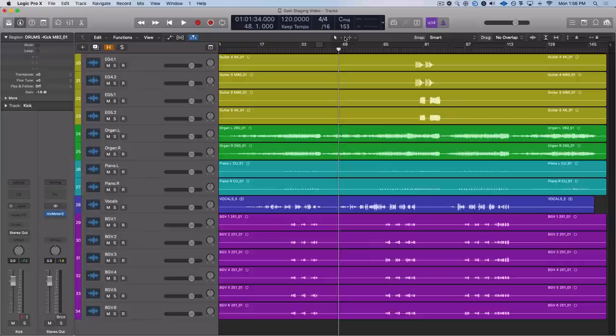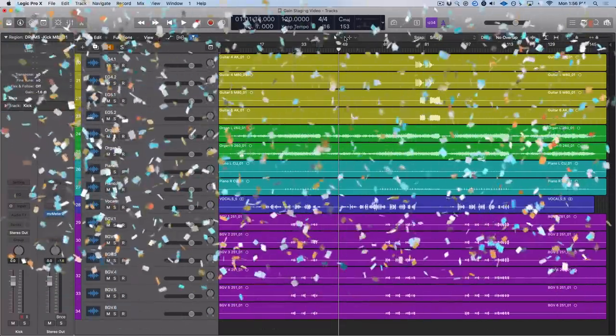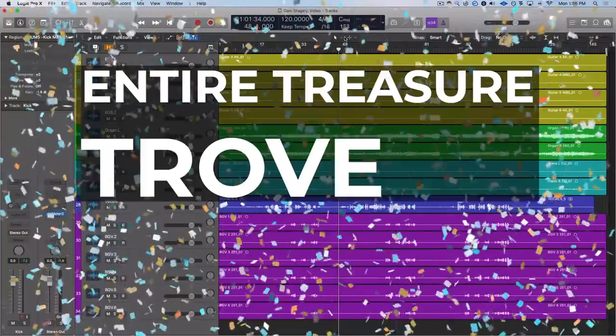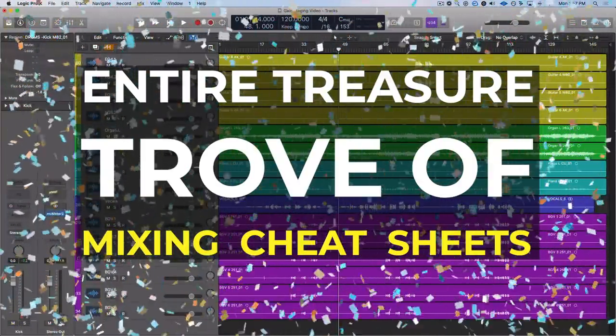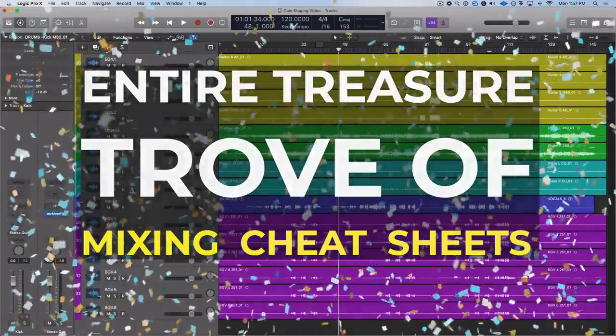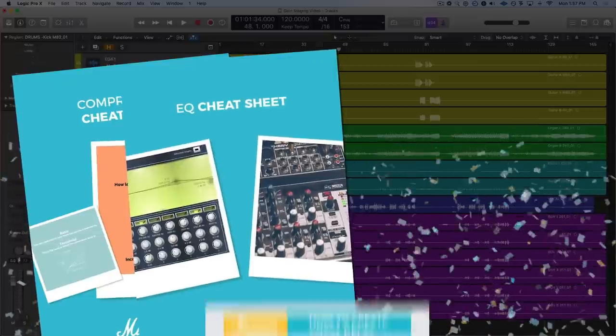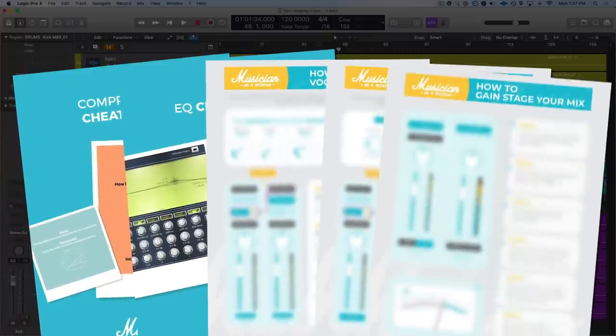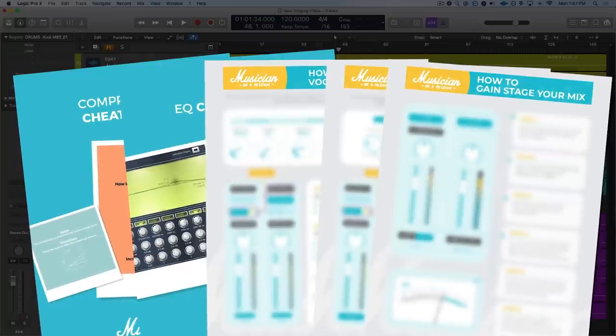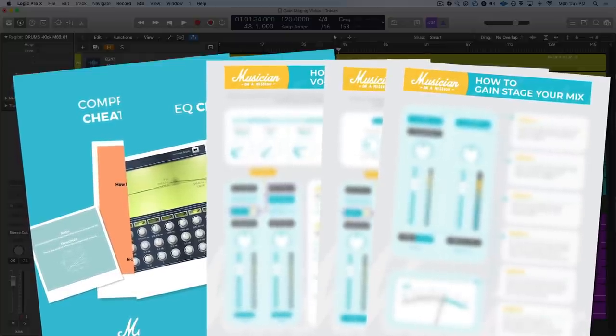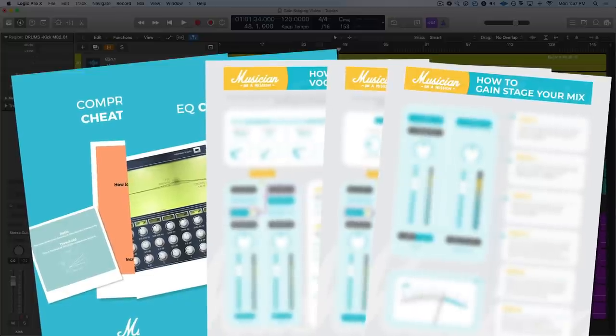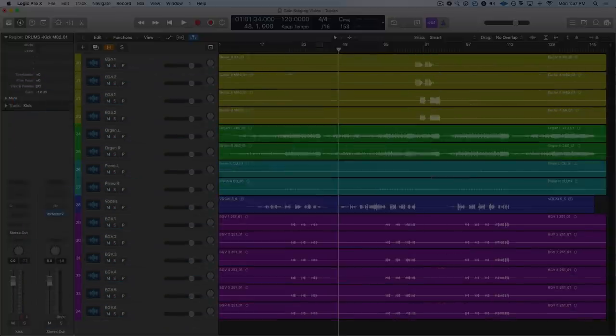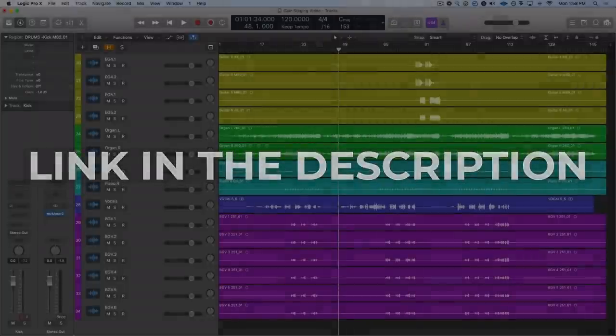But before we get into it, I want to let you know we are giving away a free bonus for today's video. We're giving away our entire treasure trove of mixing cheat sheets. We've been designing these over the past few years and there is some fantastic info in here. Stuff on EQ and compression and reverb, delay, saturation, volume balancing, anything in between. We've probably got it in this pack and we're giving it away free. So if you'd like your own personal access, just click the link on screen or down in the description below and we'll make sure to get one sent straight to you.